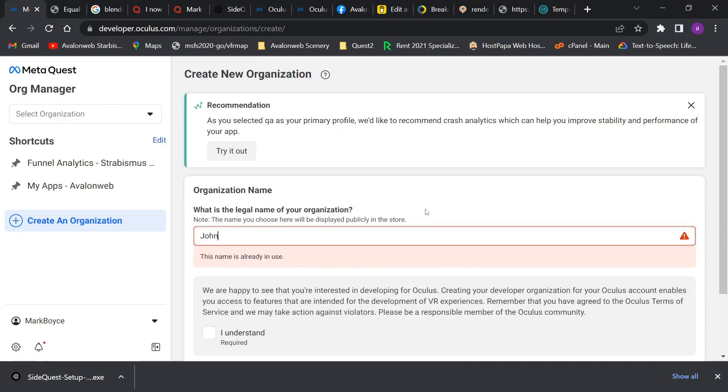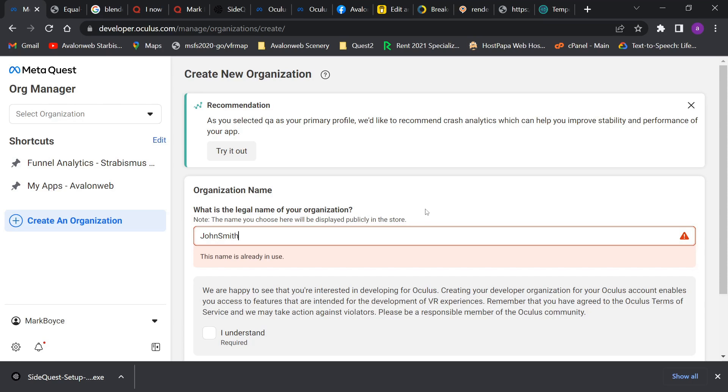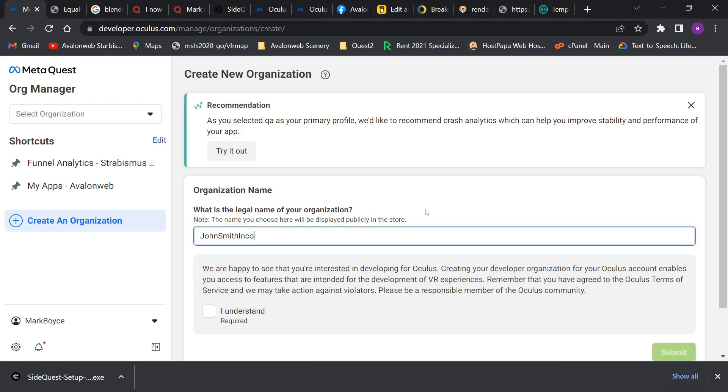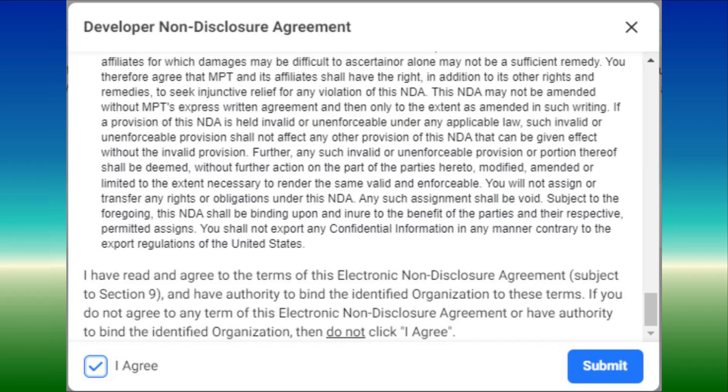Once verified, you will need to create an organization. This is simply a unique name, for example John Smith 22, although I would recommend something you can remember. Agree to the non-disclosure agreement and click submit. Congratulations, you now have a developer account.